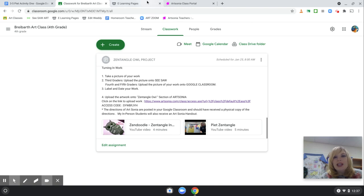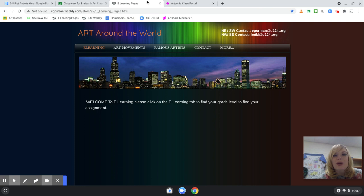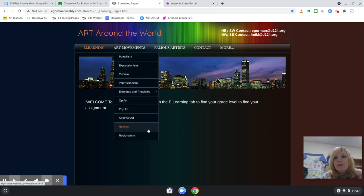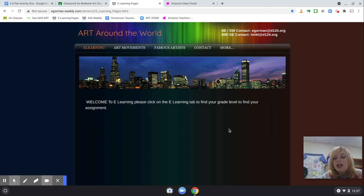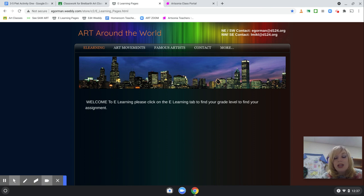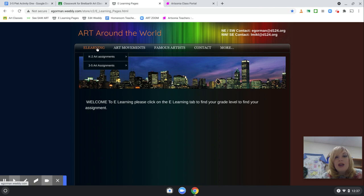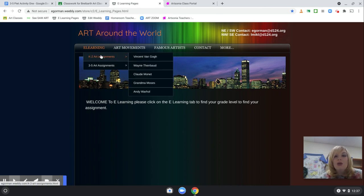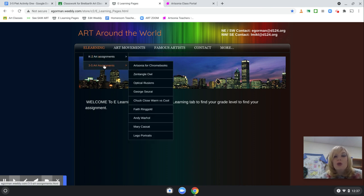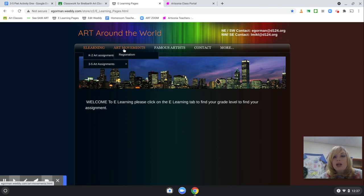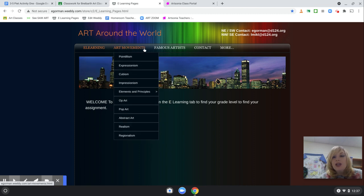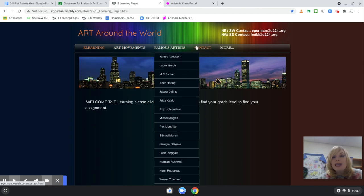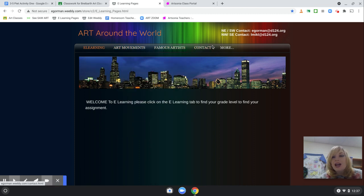All right, so let's get to looking at our art e-learning website. Now, again, the art e-learning website is just an extra resource if you do end up losing your project or if you didn't attend the art live Zoom class. Not only will it show the art projects, but it also gives you extra activities and contact information for your art teacher.